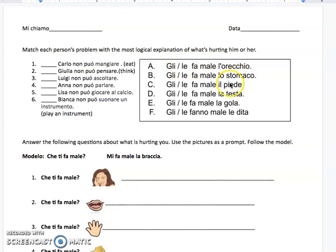So: orecchio, stomaco, piedi, testa, gola, le dita. You're going to look at the problem that's going on and you're going to say what is going on with them — what is hurting them, why are they having this problem? Like I said, number one would be B because he can't eat, his stomach hurts.